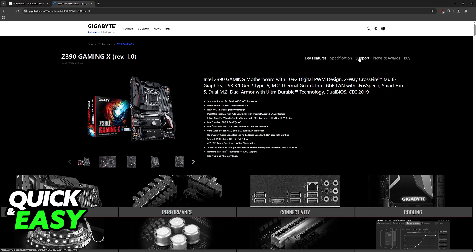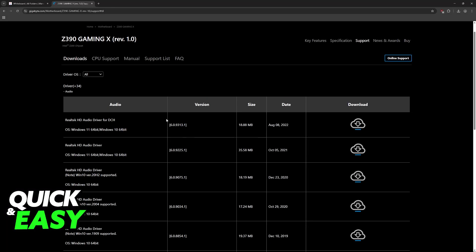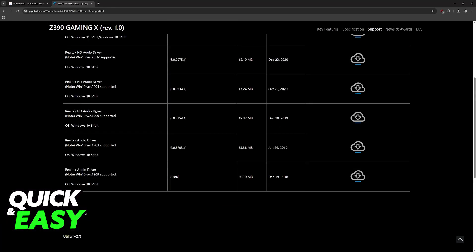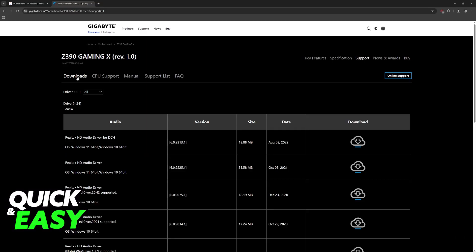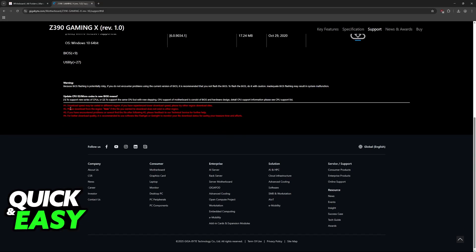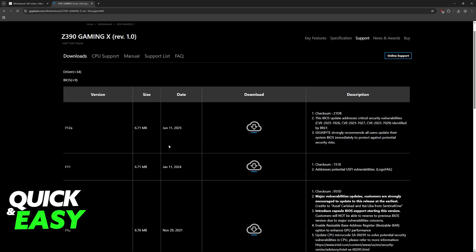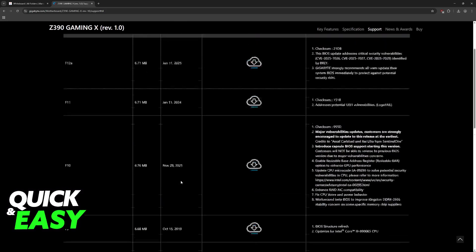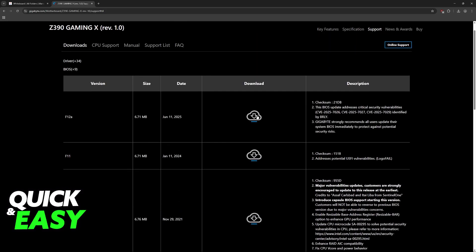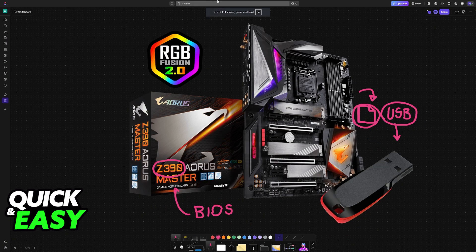Once you go to the page for your particular motherboard model, go over to support. Click on support at the top right corner of the screen, and you will see all of the downloads available. Scroll down after you go into the downloads tab and you will find BIOS. Now download any of the necessary updates here. Click on the download icon and you will be able to use that file to perform the update.